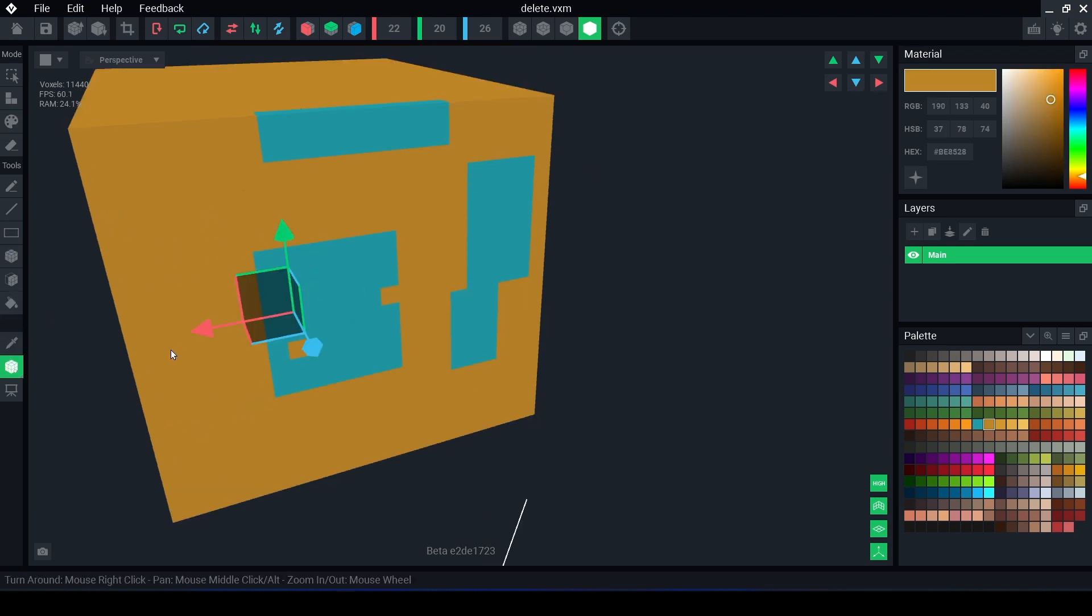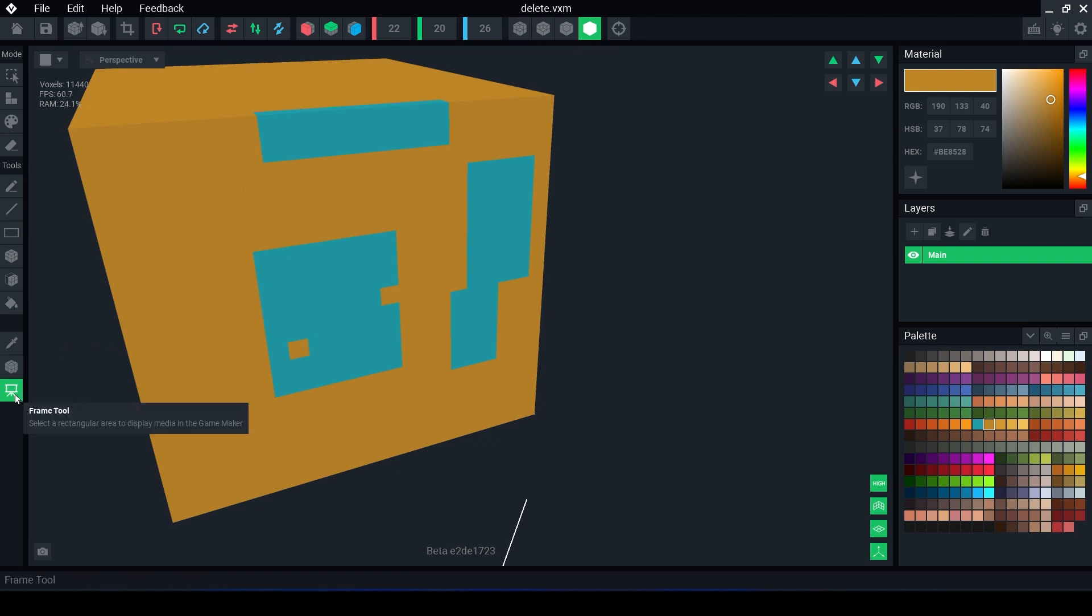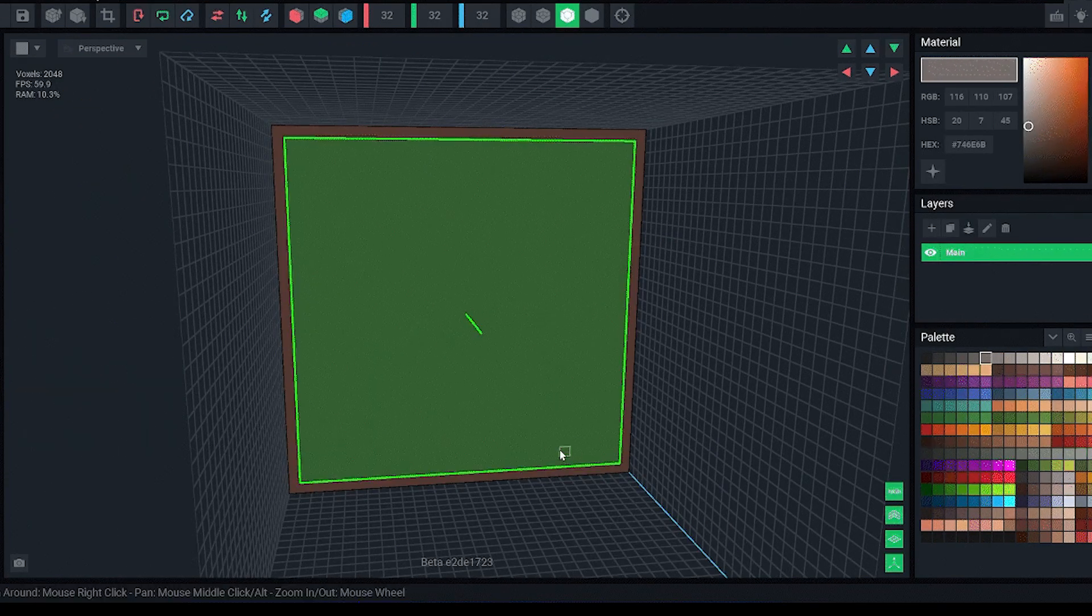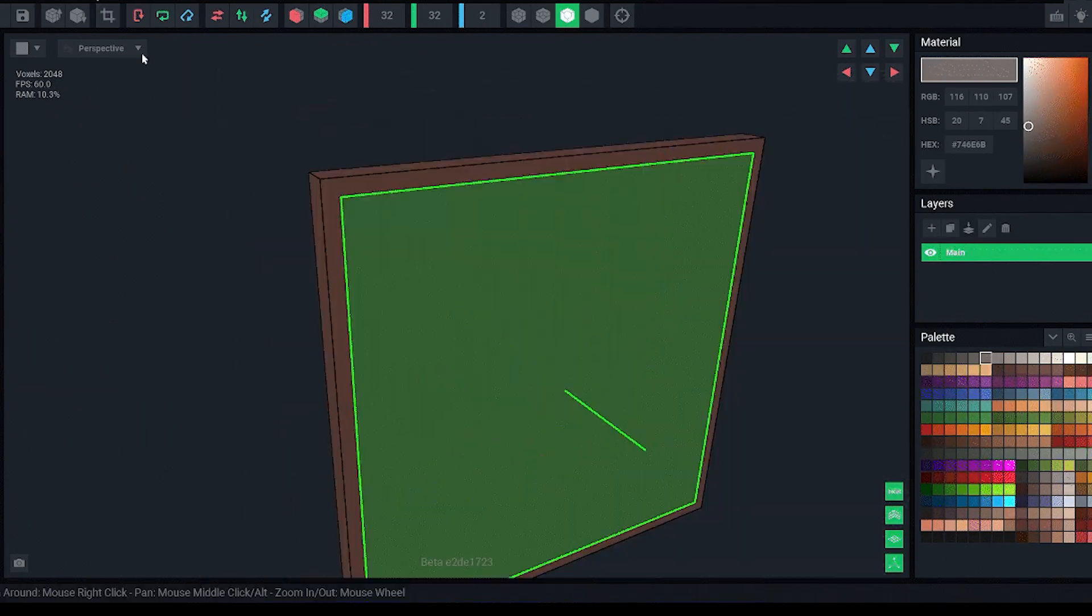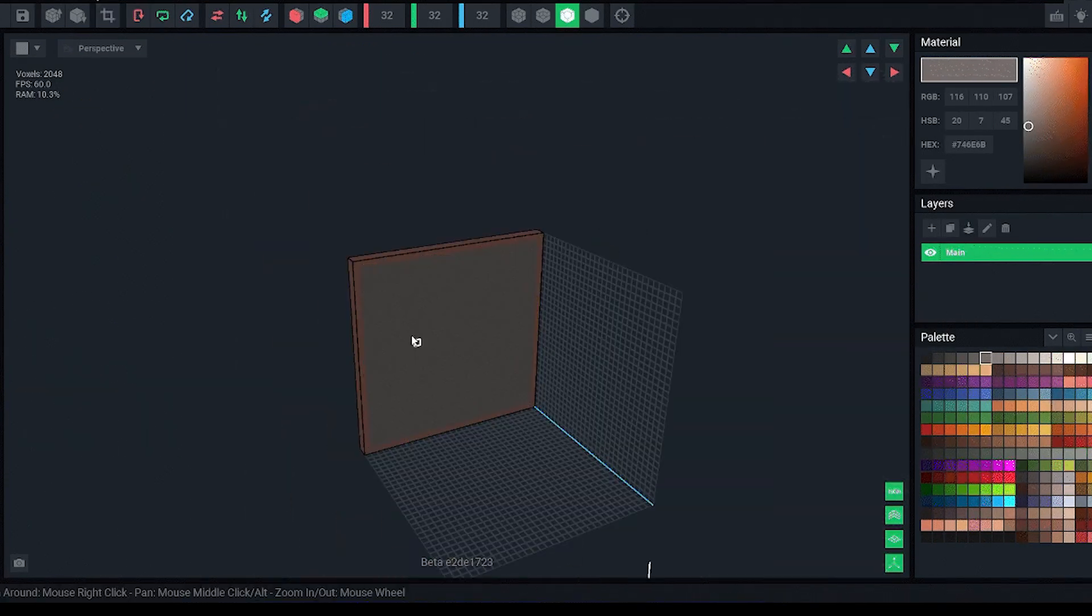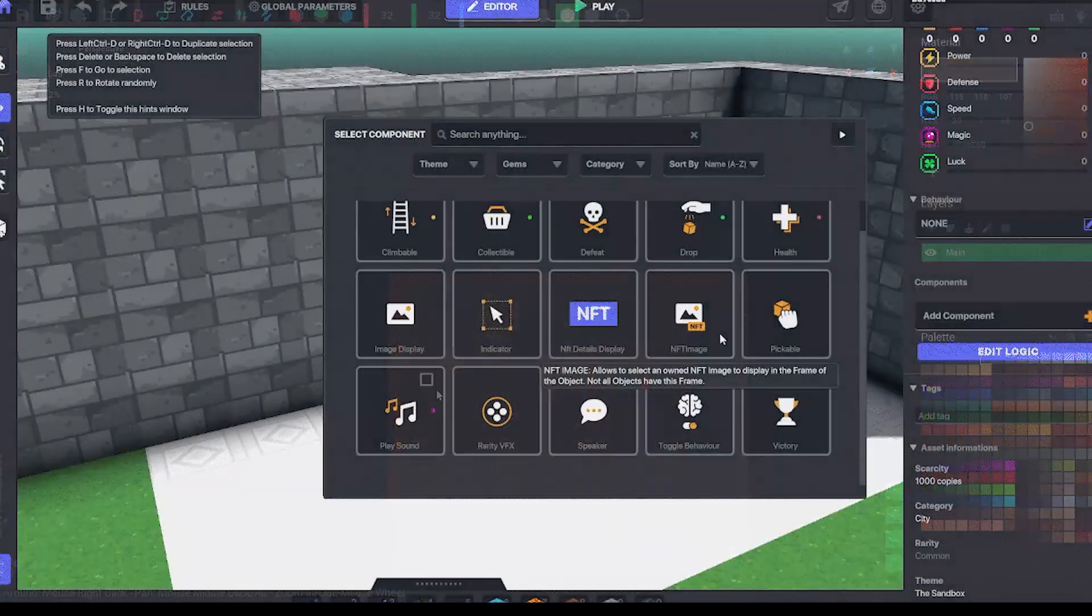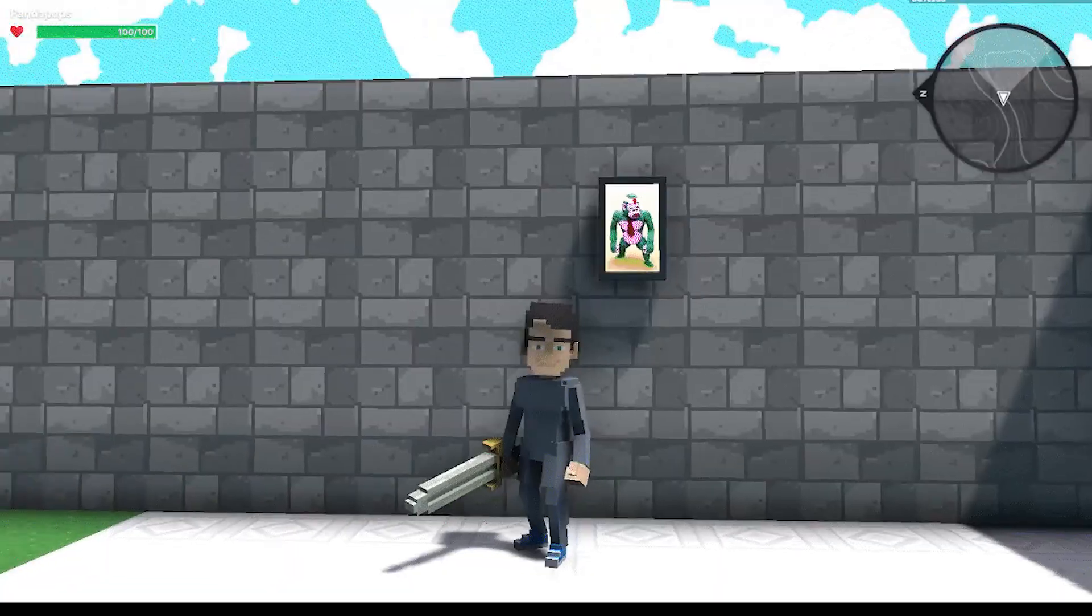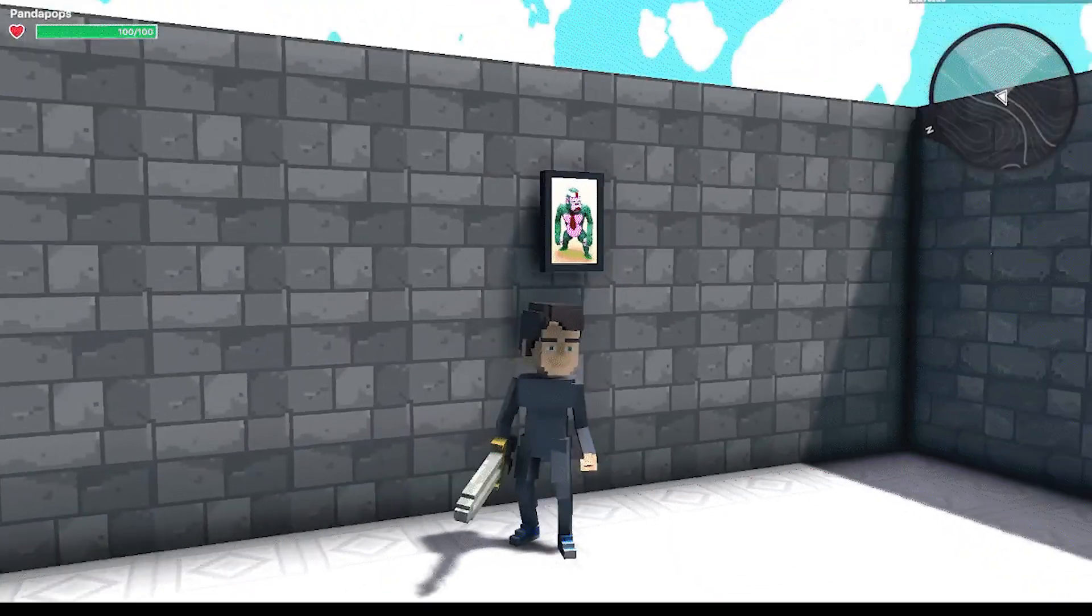The pivot is what acts as the center of rotation for an object within the animator and game maker. The frame tool is used to designate an area to use with the image display or the NFT image components in game maker. These components will replace the texture of that area with the desired image or NFT.